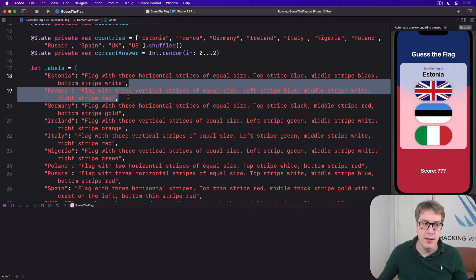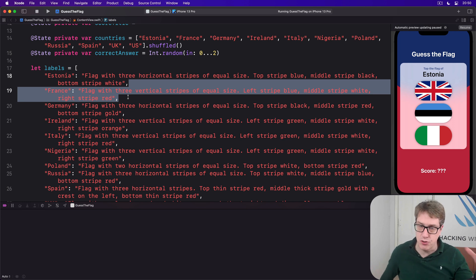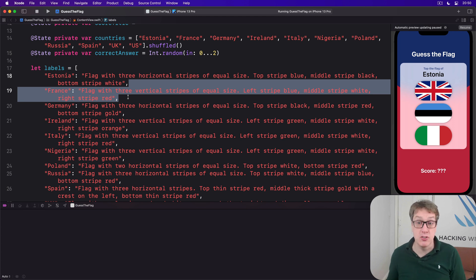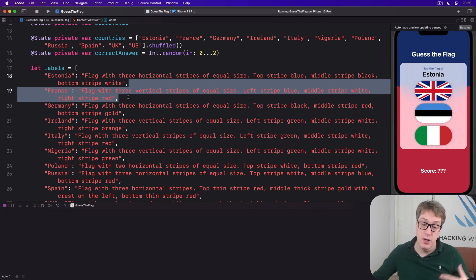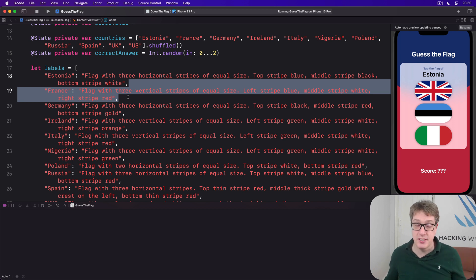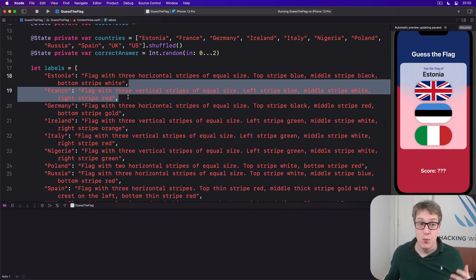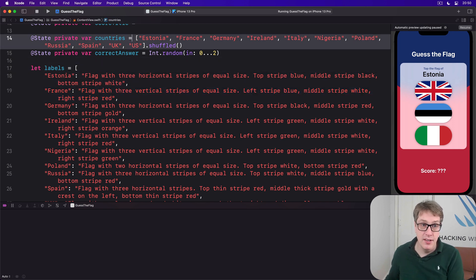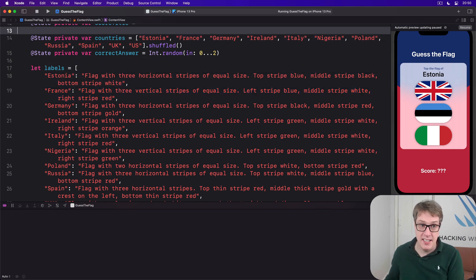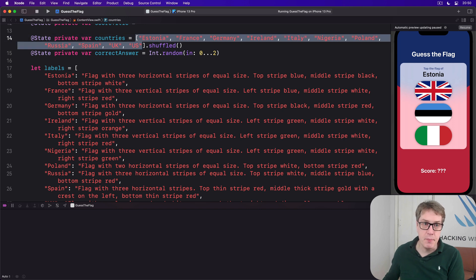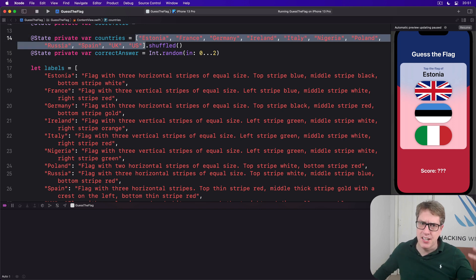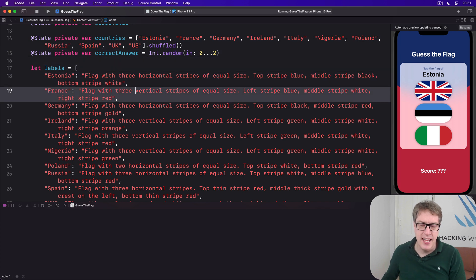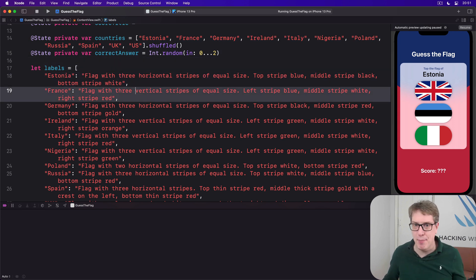Now remember, because we're looking into a dictionary with the strings as the keys, we might have nothing there. We might have no description for the particular flag we asked for. So we've got to provide a default. In practice, this honestly should never happen because we're reading these keys based on the countries listed right here in our countries array. So if somehow there's a bad country in there that's not in our labels array, that's our mistake. It should never happen. It's a program error.